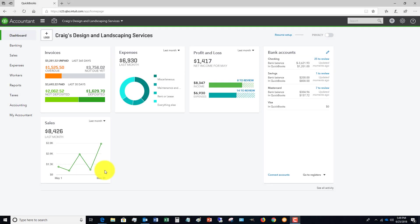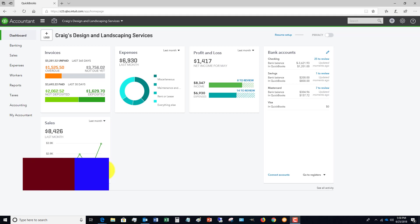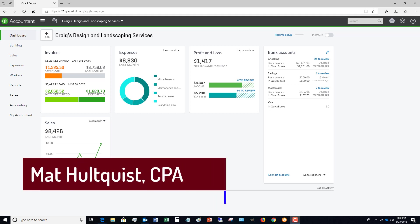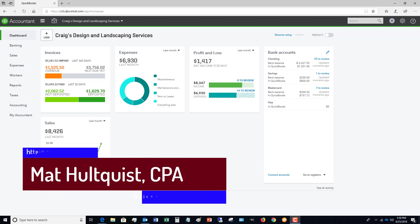Hey, it's Matt Hultquist with the QuickBooks University. I wanted to show you in this video how to enter a bill in QuickBooks Online and how to do it the right way. What do I mean by doing it the right way? Well, there's a certain process you follow when you enter bills in QuickBooks.